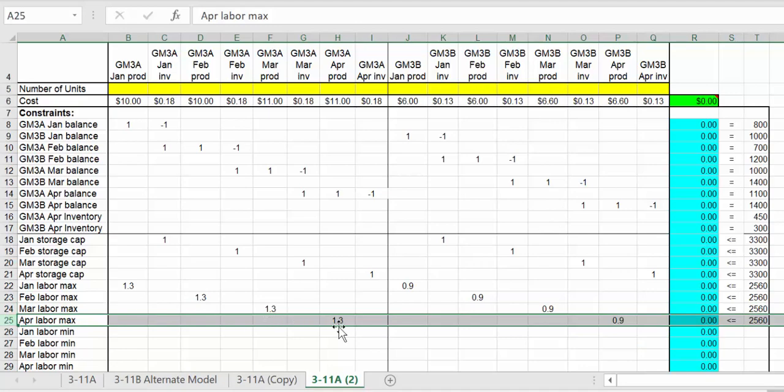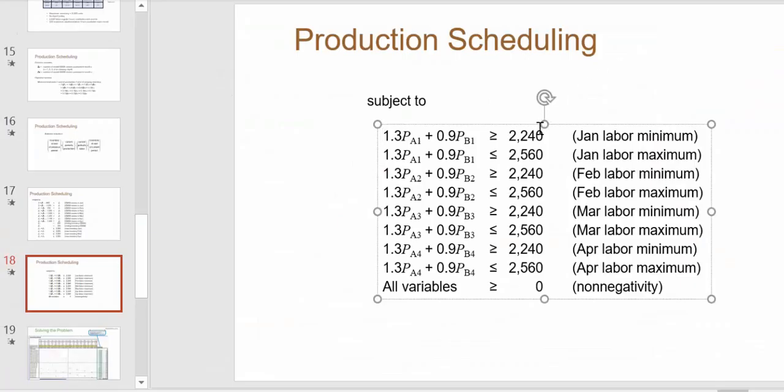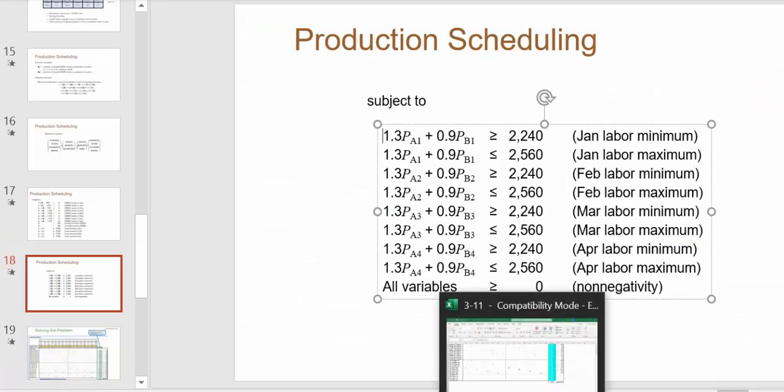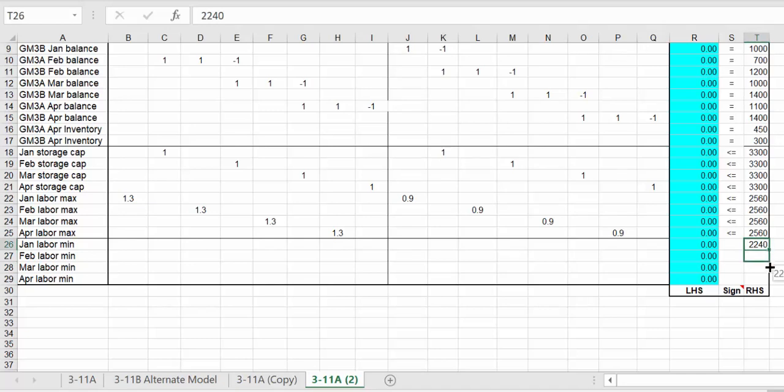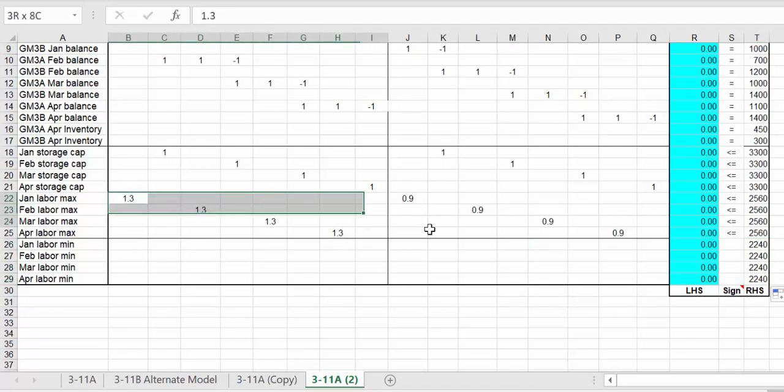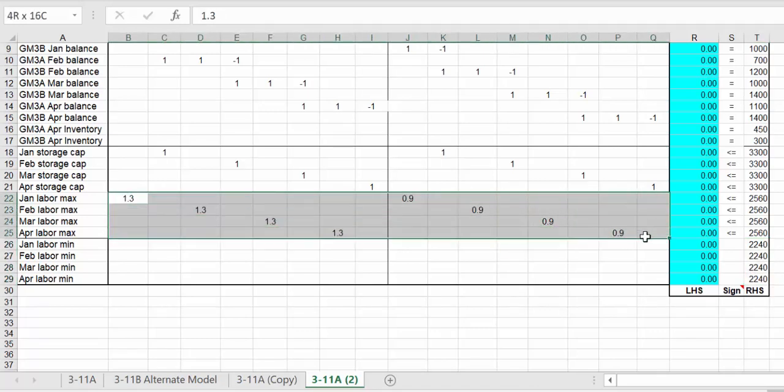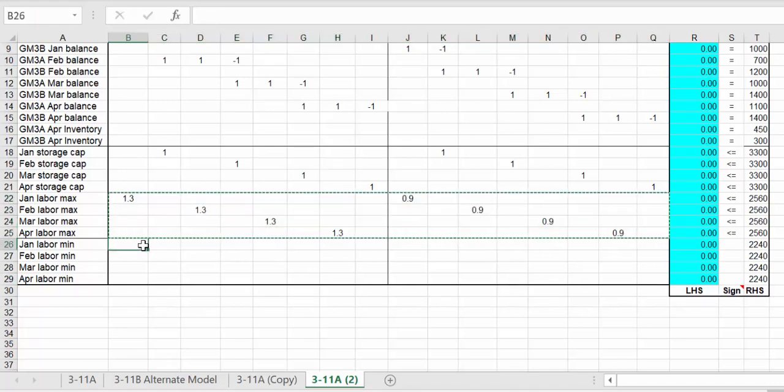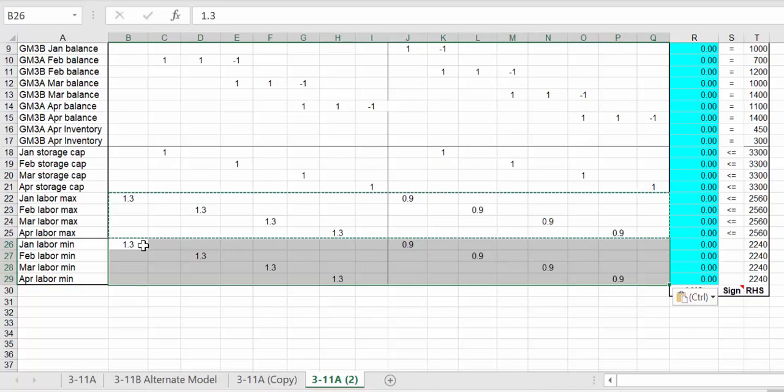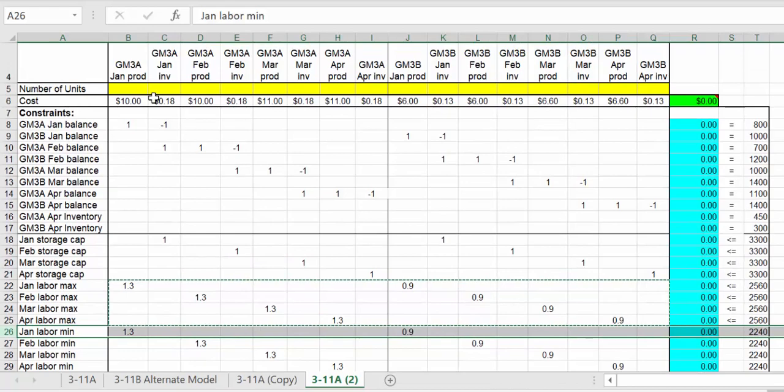Now we're doing the minimum. The minimum is 2240, so we need the labor hours to be that or more. It's the same amount so I can just copy that down and paste it.